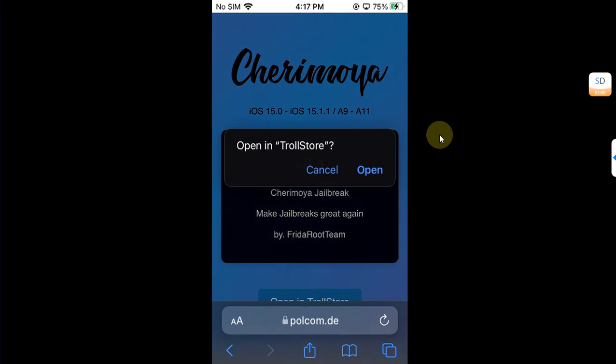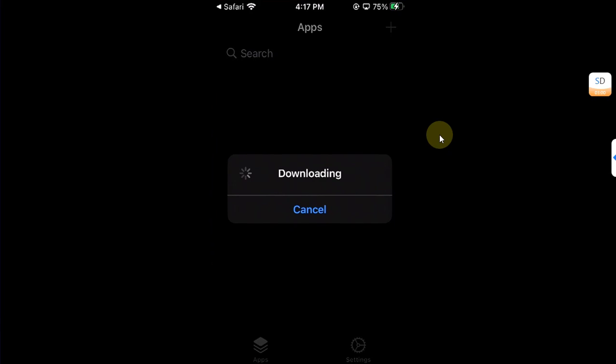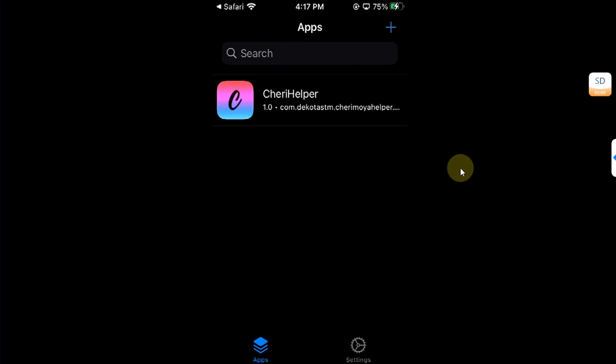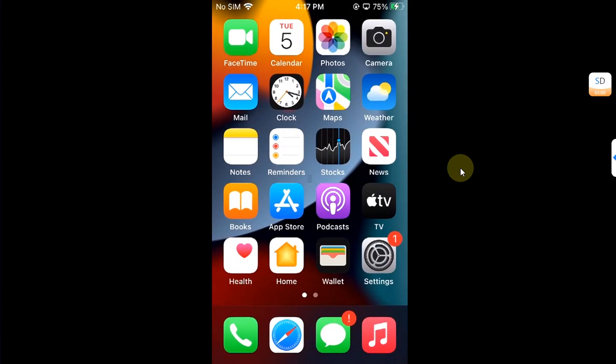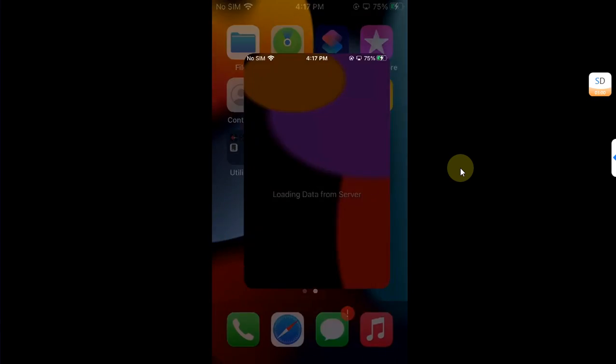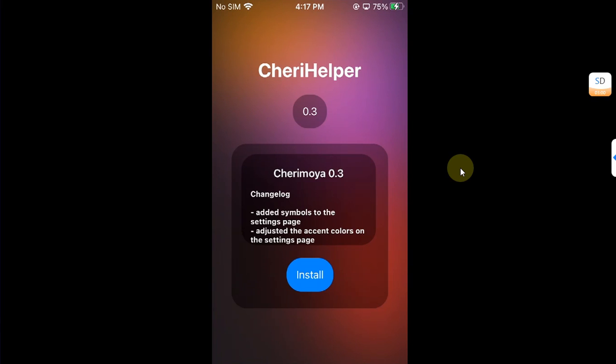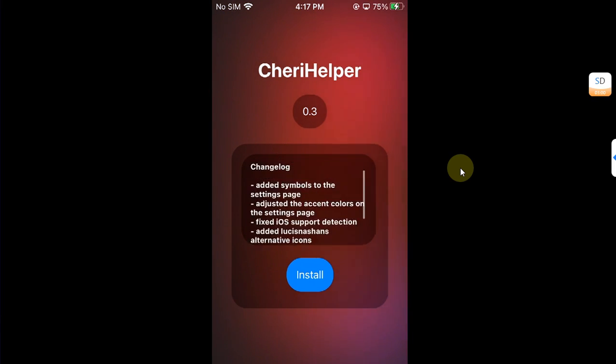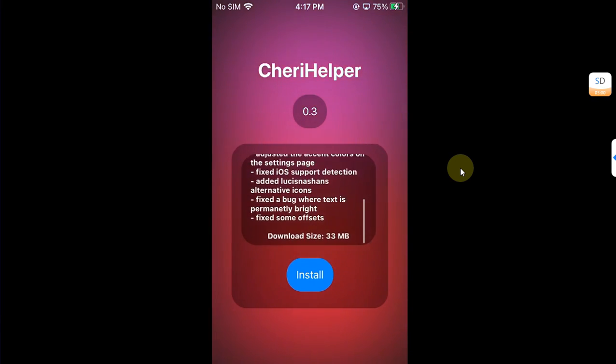Now open in TrollStore, hit open again and it will start downloading. At first you will see this dialog, hit install and it will install the Cherry Helper. Now go home and you can see Cherry Helper on your home screen, and it is the latest version we have right now.